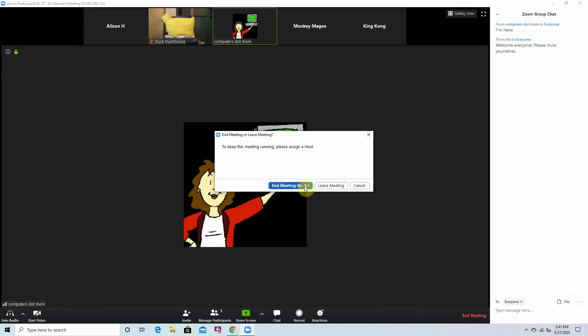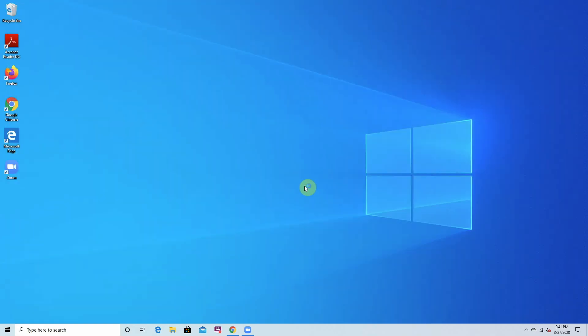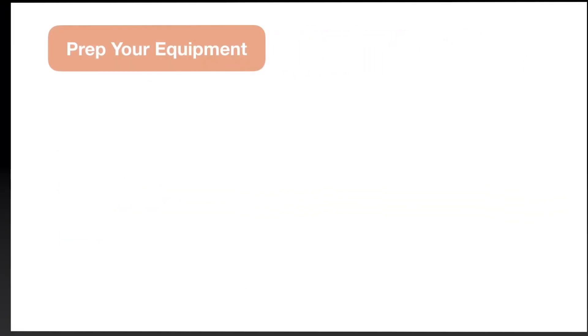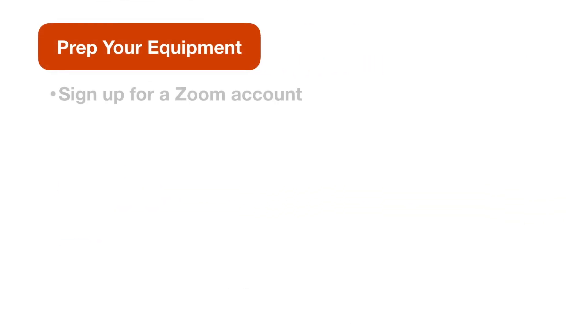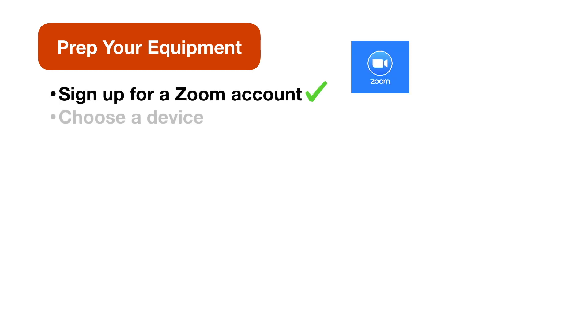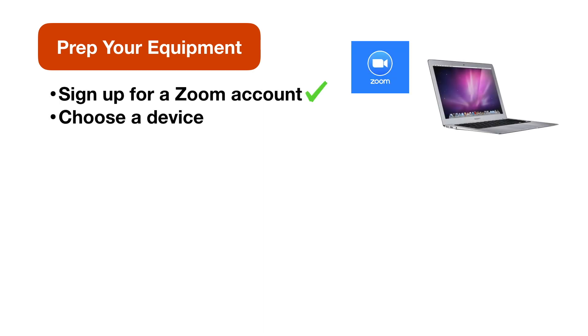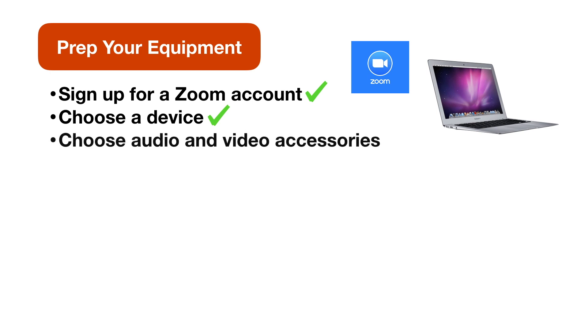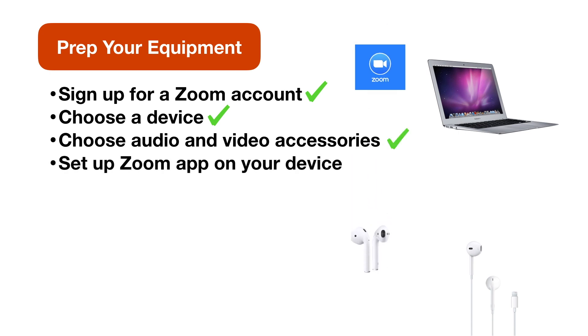Before you start any Zoom call, you're going to want to make sure your equipment is ready, that you've signed up for a Zoom account, you've chosen which device you're going to use for the call, you've chosen your video and audio accessories, headphones, webcams, things like that, and they're already working, that you've set up the Zoom app on the device you're going to use, and checked your internet connection.